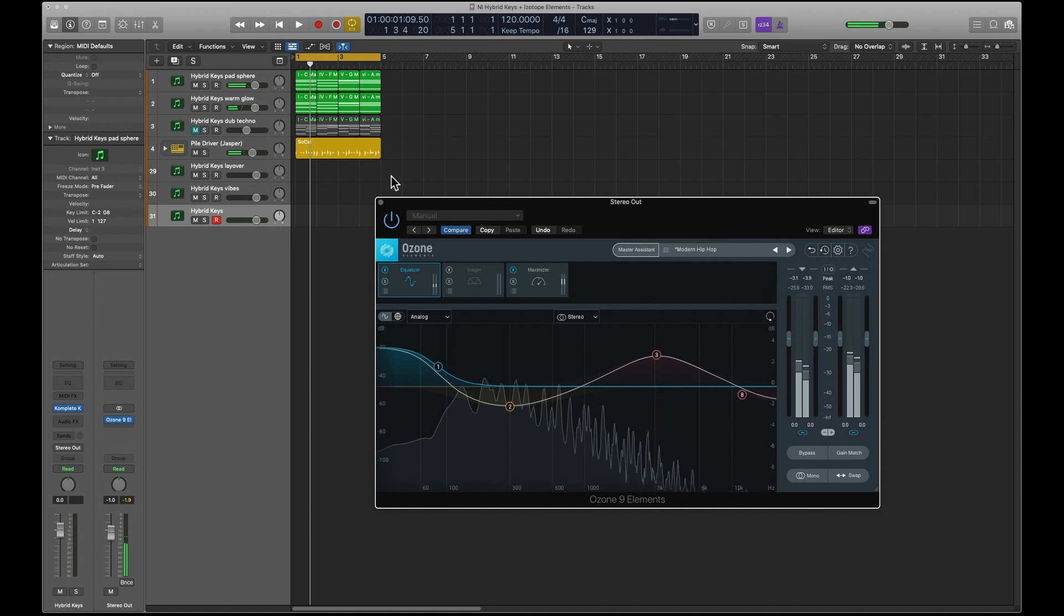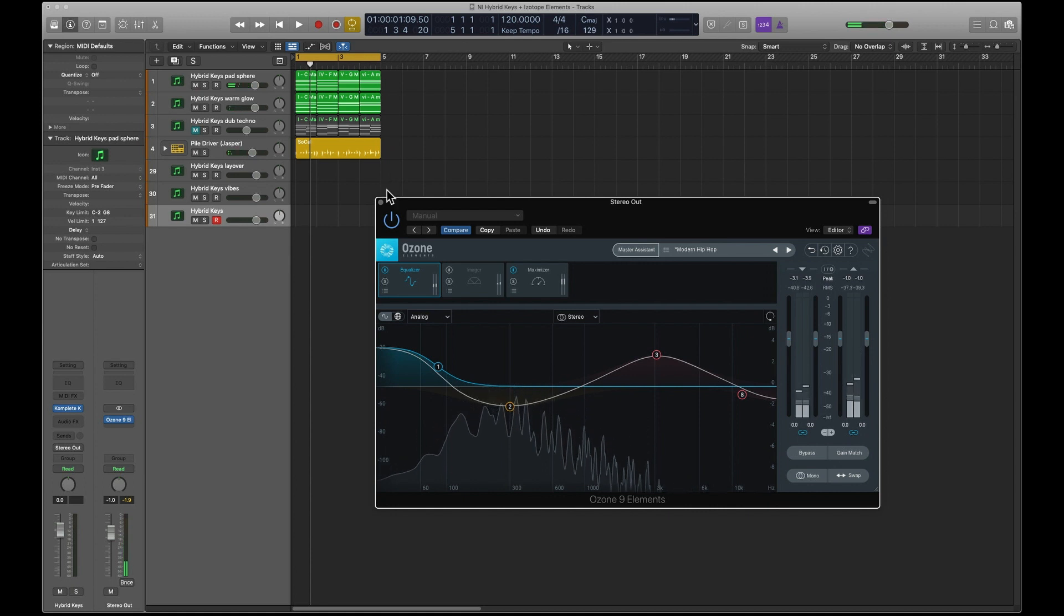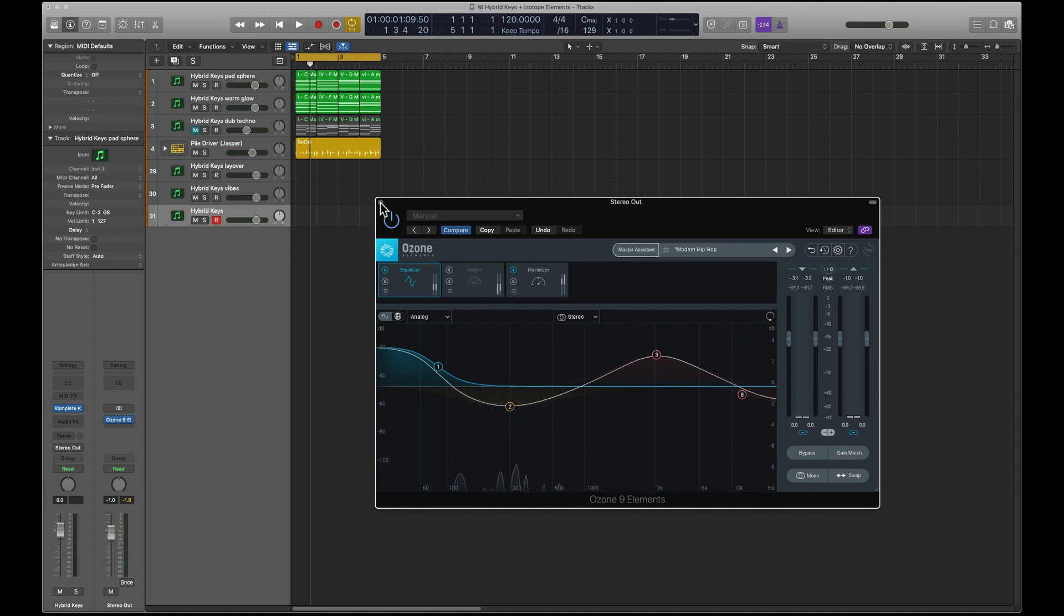I'll play this and switch it on for a minute. Yeah, it does sound definitely an improvement. That is iZotope Ozone Elements.